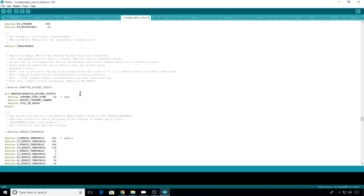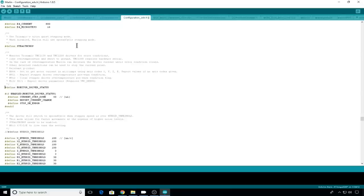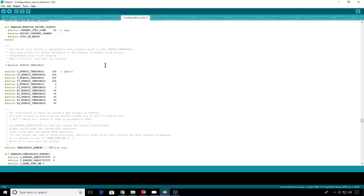Now we'll move down to Stealth Chop. In the version of Marlin that I'm using, Stealth Chop is enabled by default. Stealth Chop is the mode that your printer is going to run the quietest. This uses the least amount of power as well. If you need higher performance and you want to print really fast, you can comment Stealth Chop out and it will use the standard spread cycle mode. I'm also going to uncomment monitor driver status. This feature allows you to monitor your TMC 2130s with some M900 commands. I'll show you that after we get things uploaded.